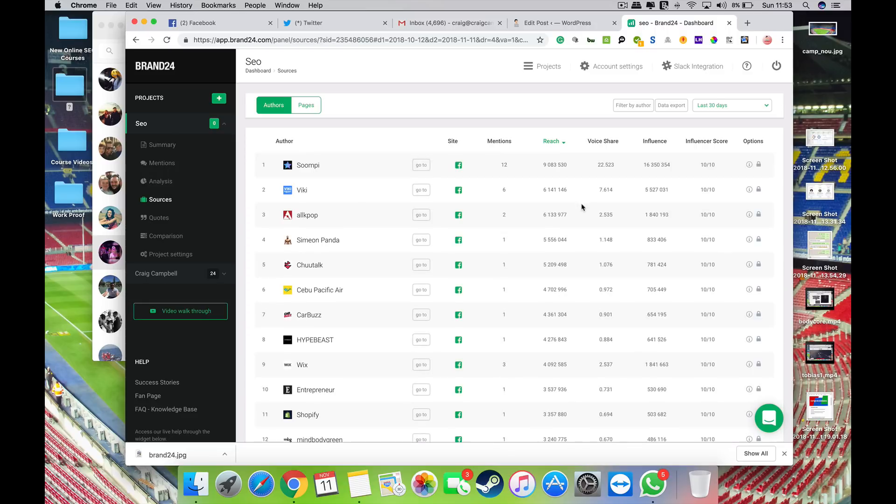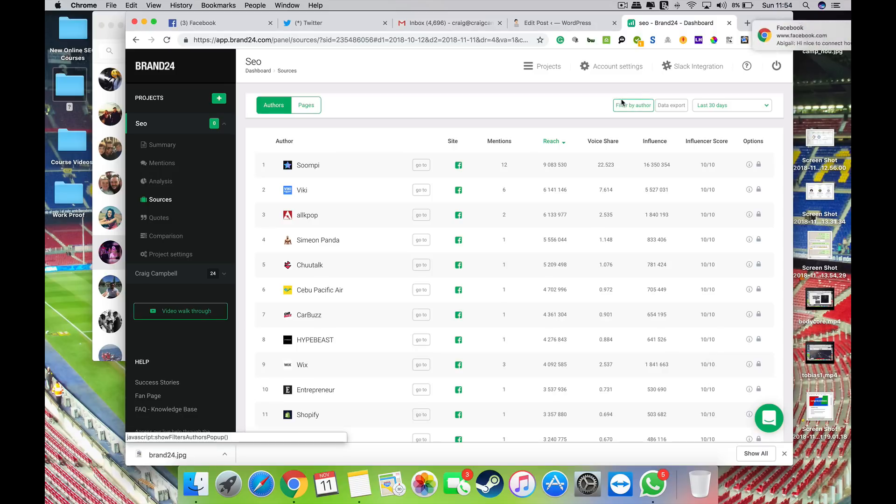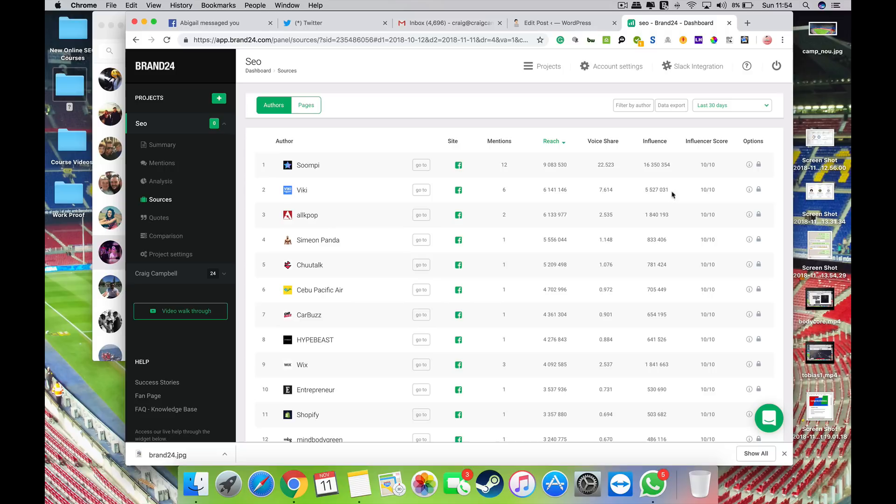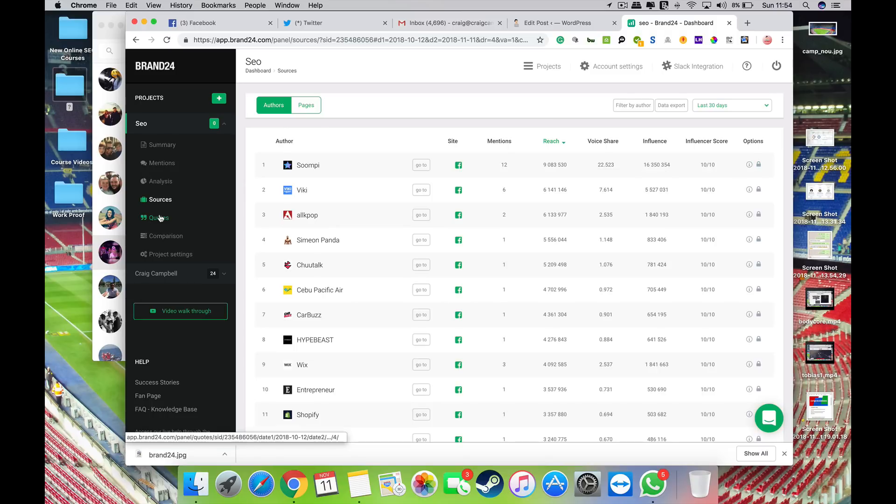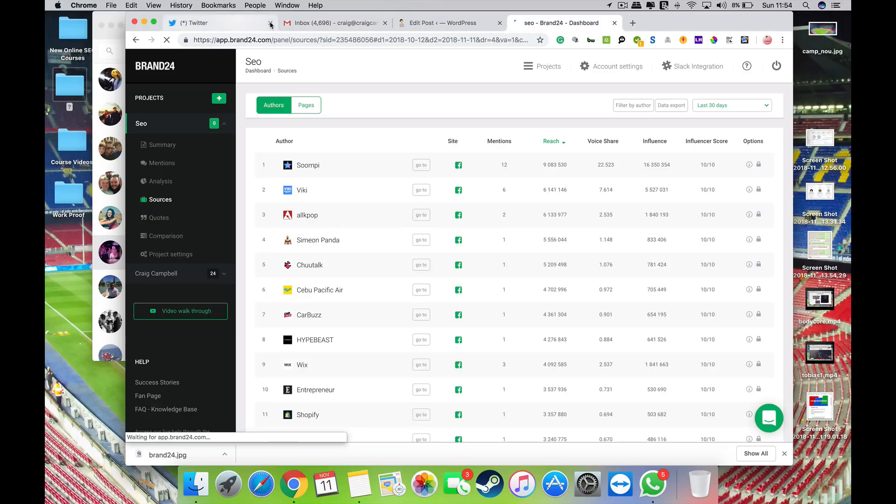Sources: it will tell you the influencer score and various stuff out there. So you can see that some of these websites, they are like Wix, 10 out of 10 in terms of having an influencer score. And there's a whole heap of other stuff there, how many mentions, the reach, the voice share, influence and stuff like that. So it shows you the kind of sources and that's going on there as well.